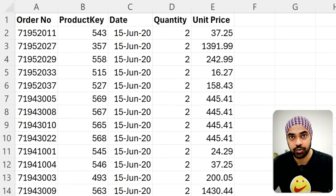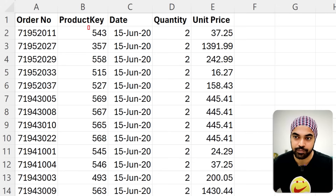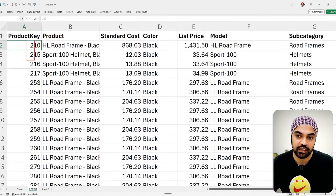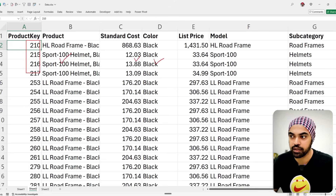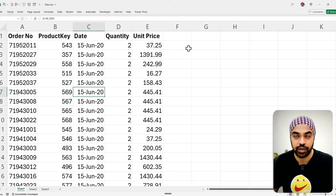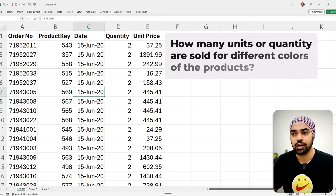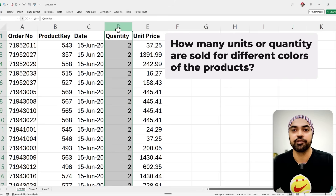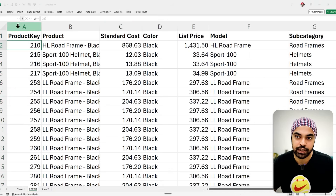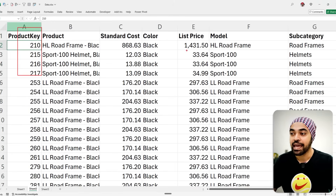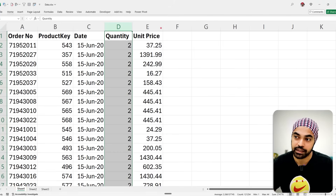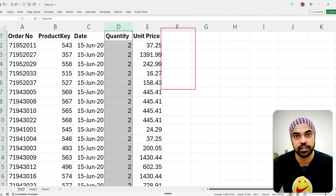To get information about a product, I have the product key through which I can write a VLOOKUP on my second sheet and pull information about that product — the name, cost, color, model, subcategory, whatever I'd like. Now the question is: how many units were sold for different colors? I'd have to use the product key, apply a VLOOKUP on the second sheet to find the color, bring that color column onto sheet one, and then do a pivot or filter.